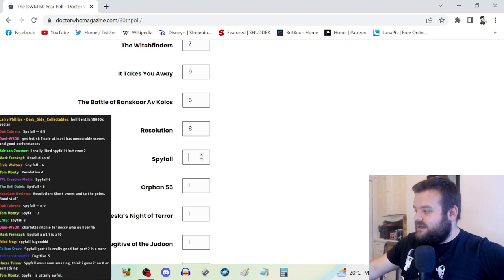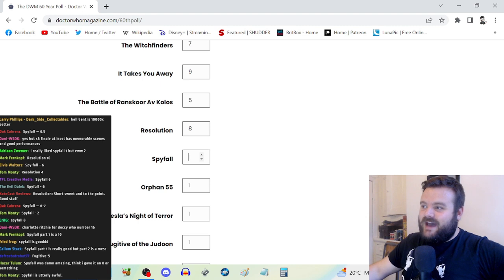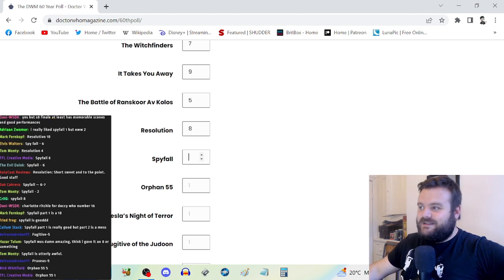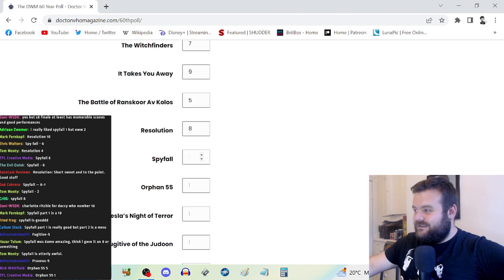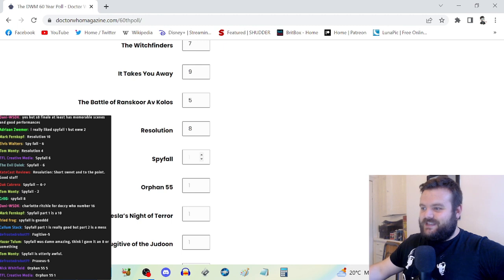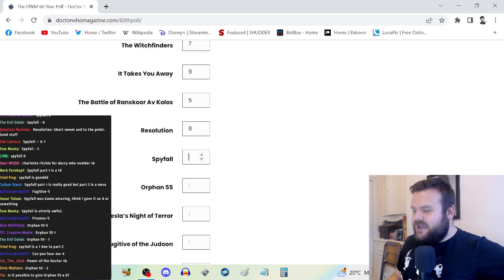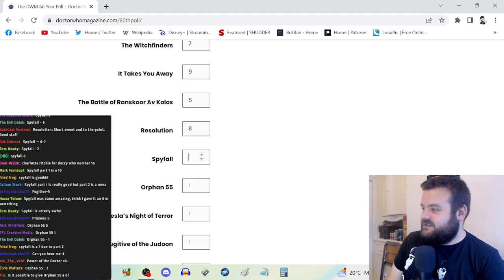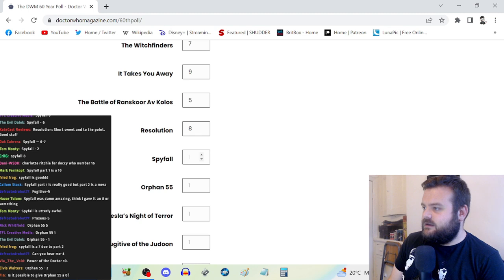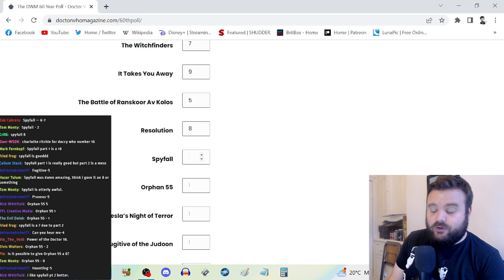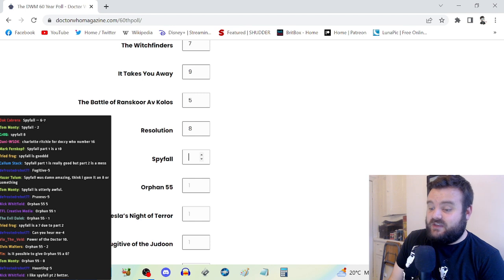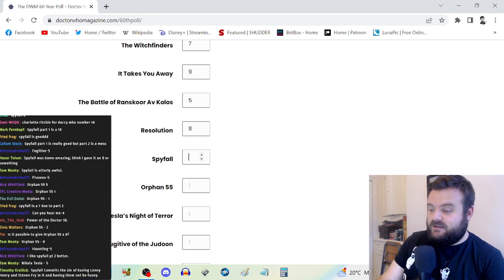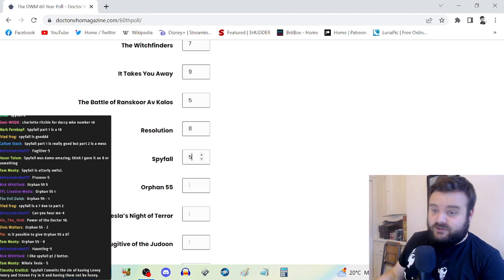Spyfall Part One is a solid start. Part Two really fumbles though. Spyfall surprisingly holds up as a decent Part One where it's setting up all these pins, the threat and world building. And then Spyfall Part Two really just drops the ball. Daniel Barton just walks away at the end with no consequences and no resolution.